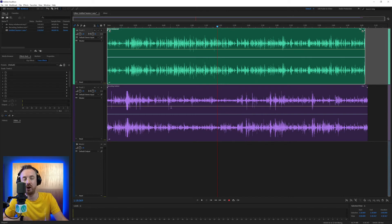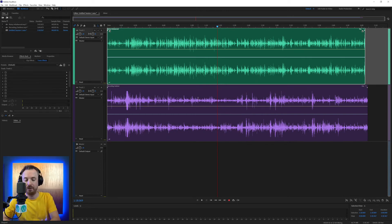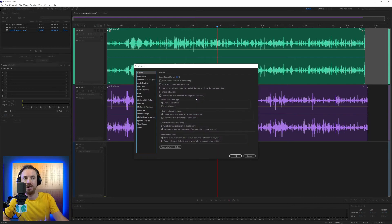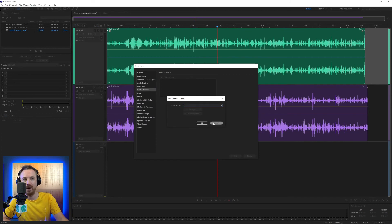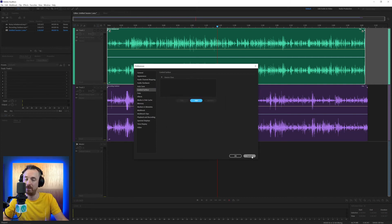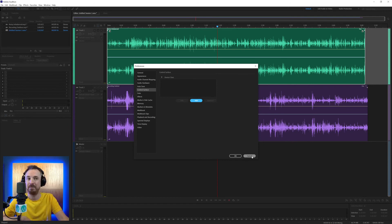It's all set up here in the control surface section of Adobe Audition by adding the correct device class, finding your device, adding it, and then you can start controlling Adobe Audition remotely using hardware. I hope auto-save and control surface add a little bit of clarity there.